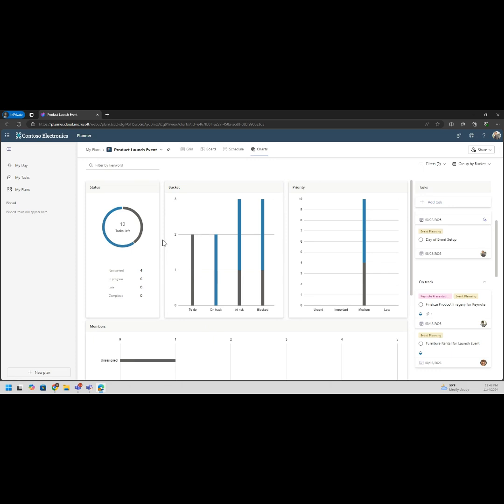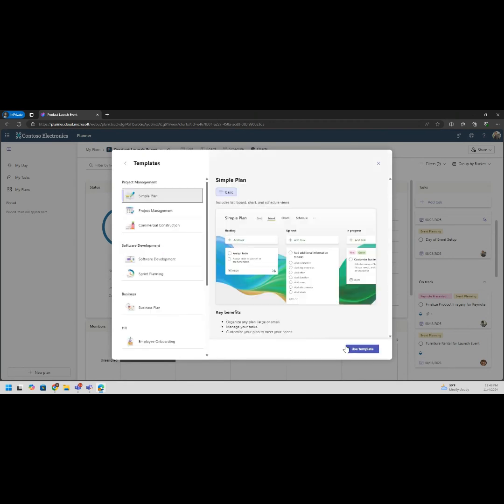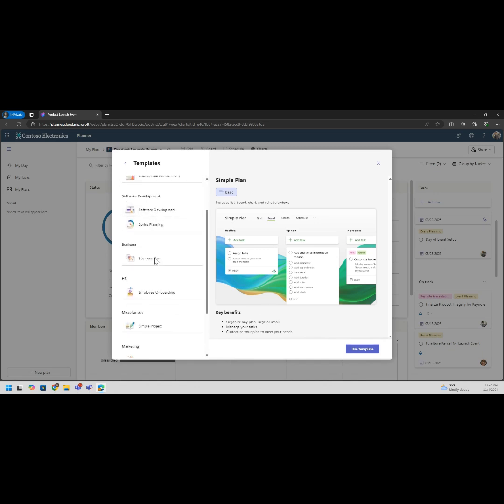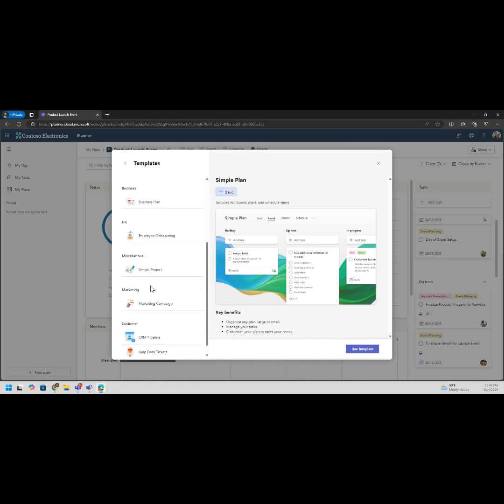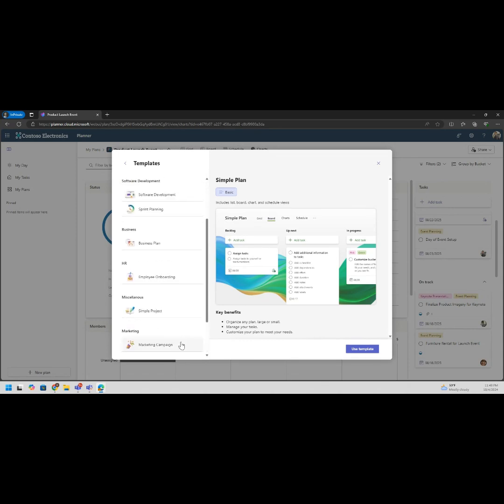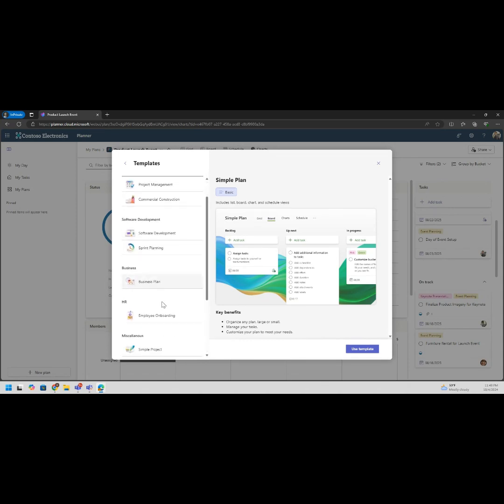We got that done, now let's move into something even more quick. Let's make a new plan. We've seen how to edit, we've seen the kind of charts. You can see we have basic capabilities, premium templates. You pay for premium. See all templates: project management, software management, business management, CRM pipeline, help desk tickets. All kinds of cool stuff straight from the beginning.